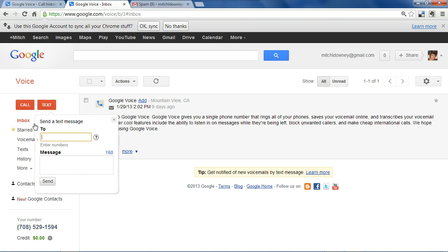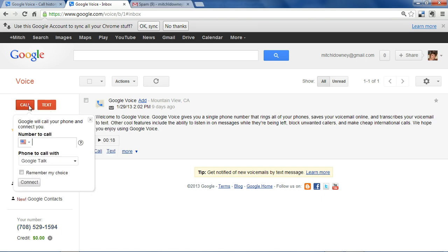More importantly, you can place a call by clicking the call button and entering the 10 digit number you want to reach. If Google Talk is selected, that means that you'll be making the call using your computer's microphone.